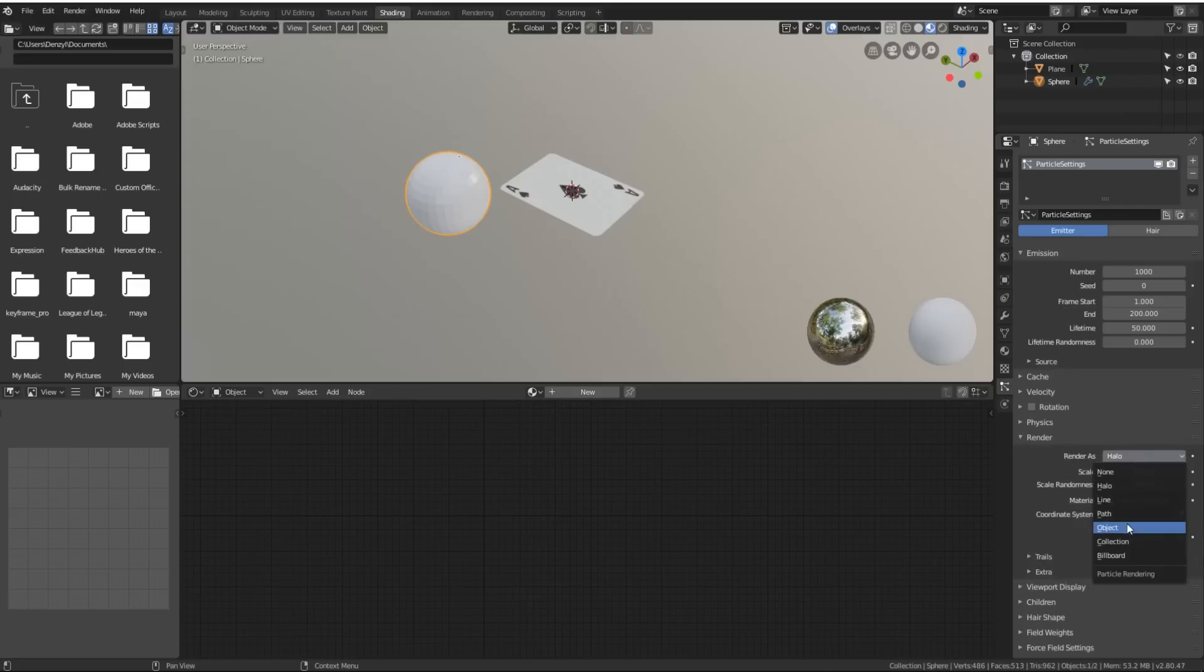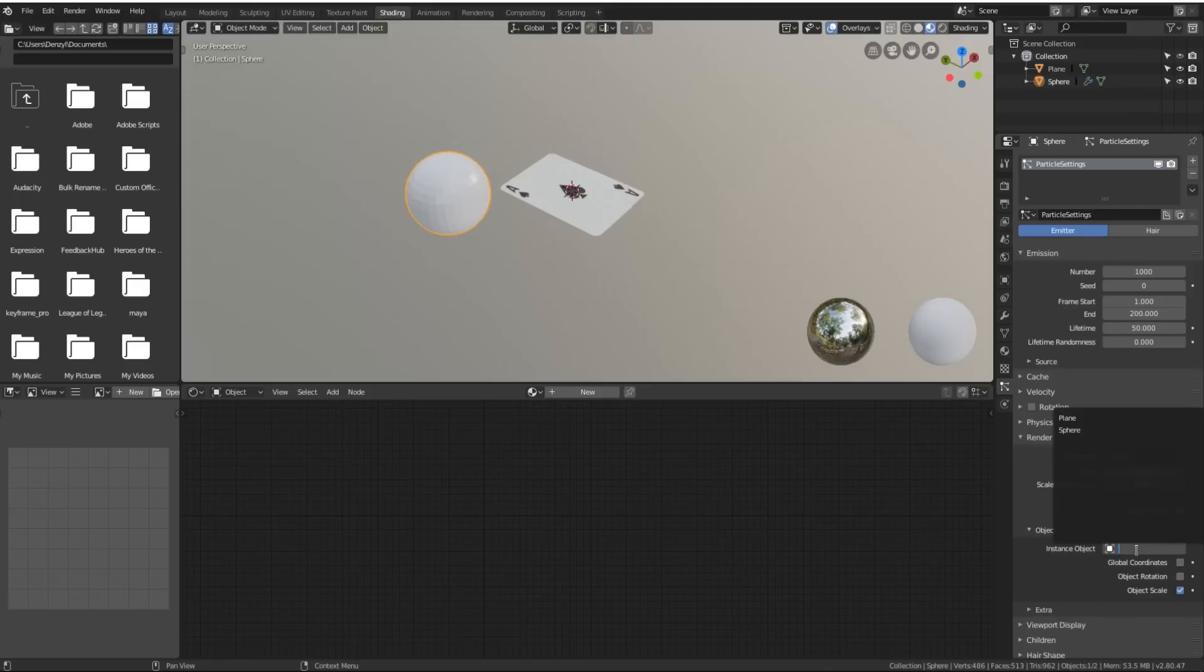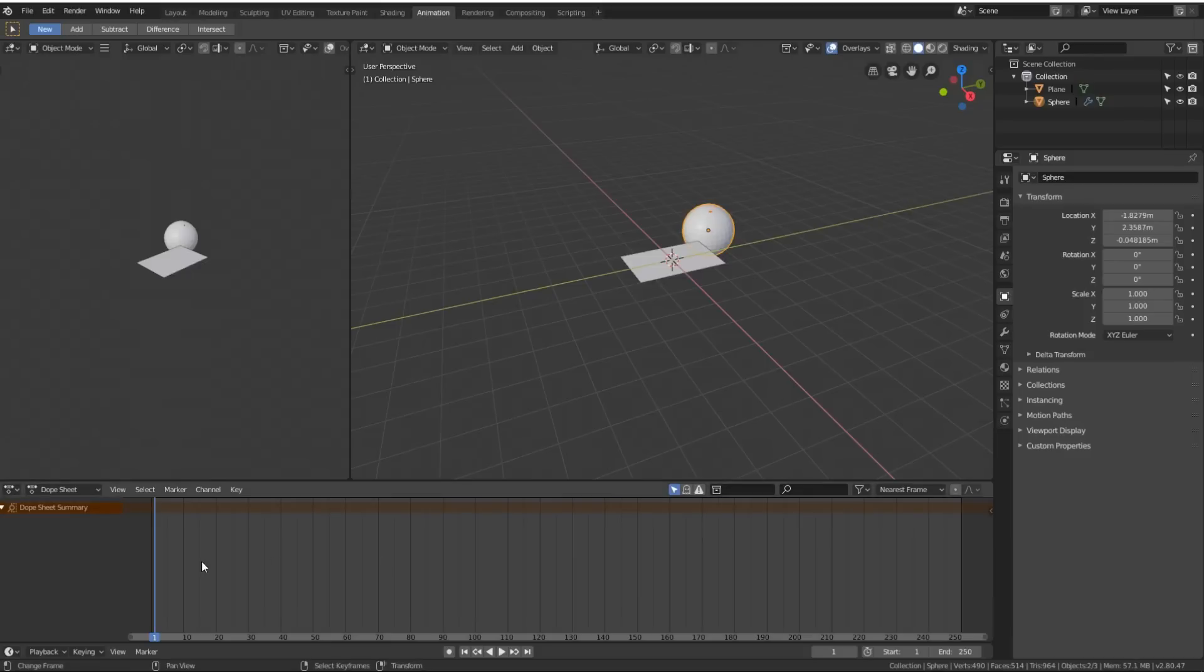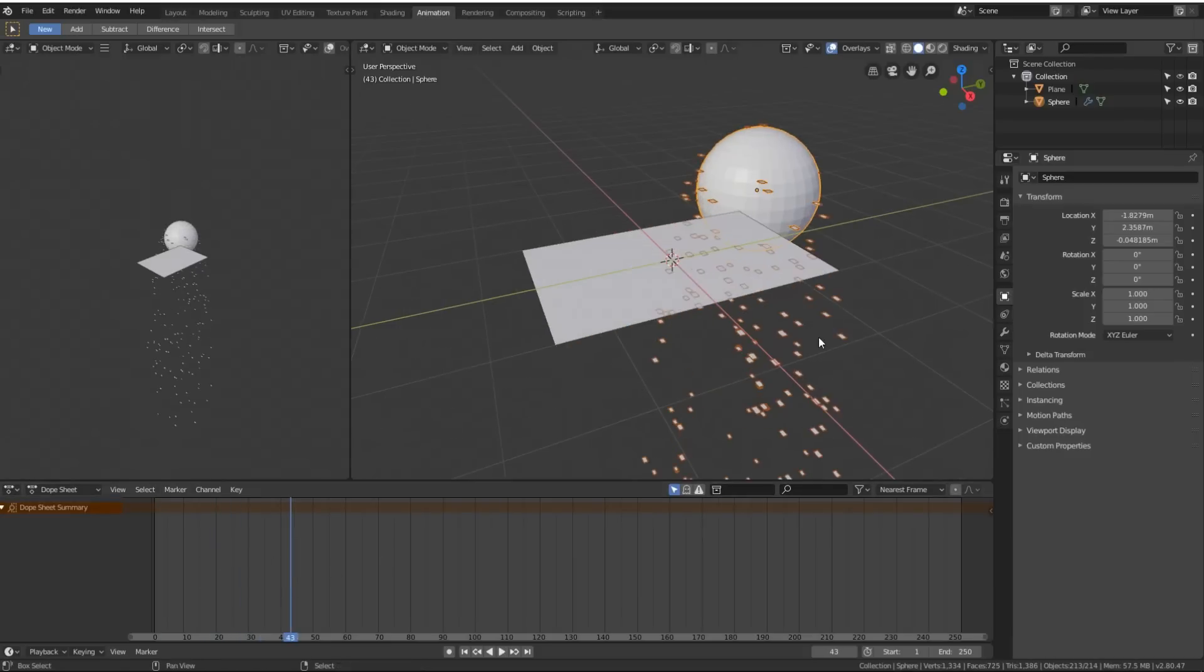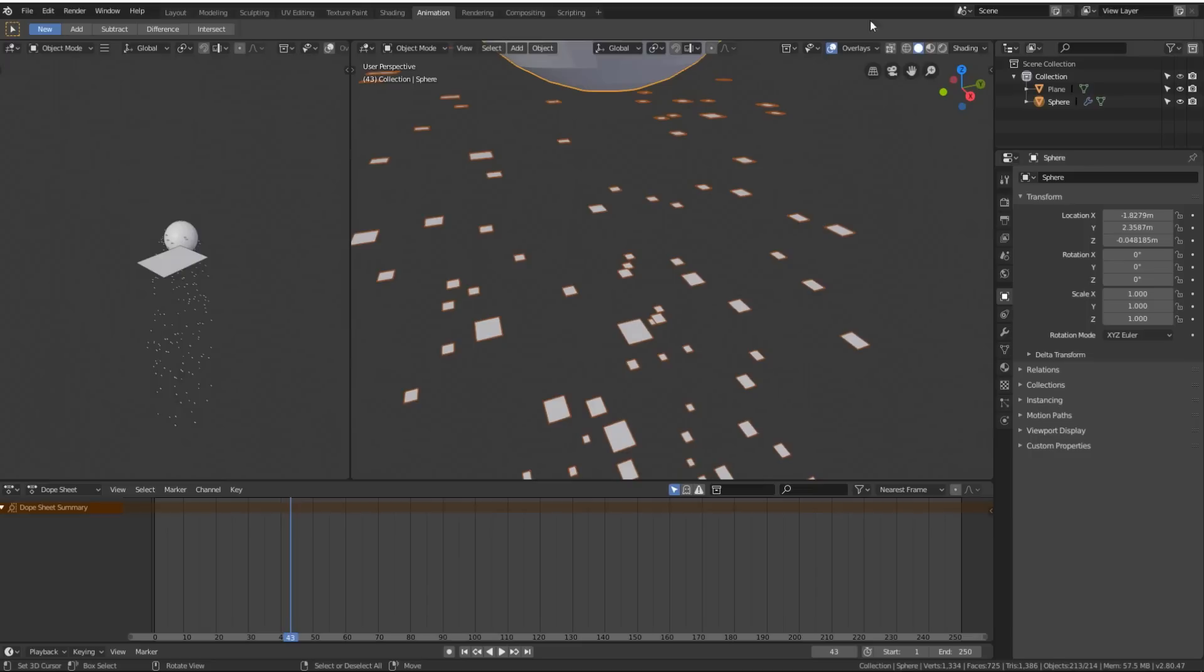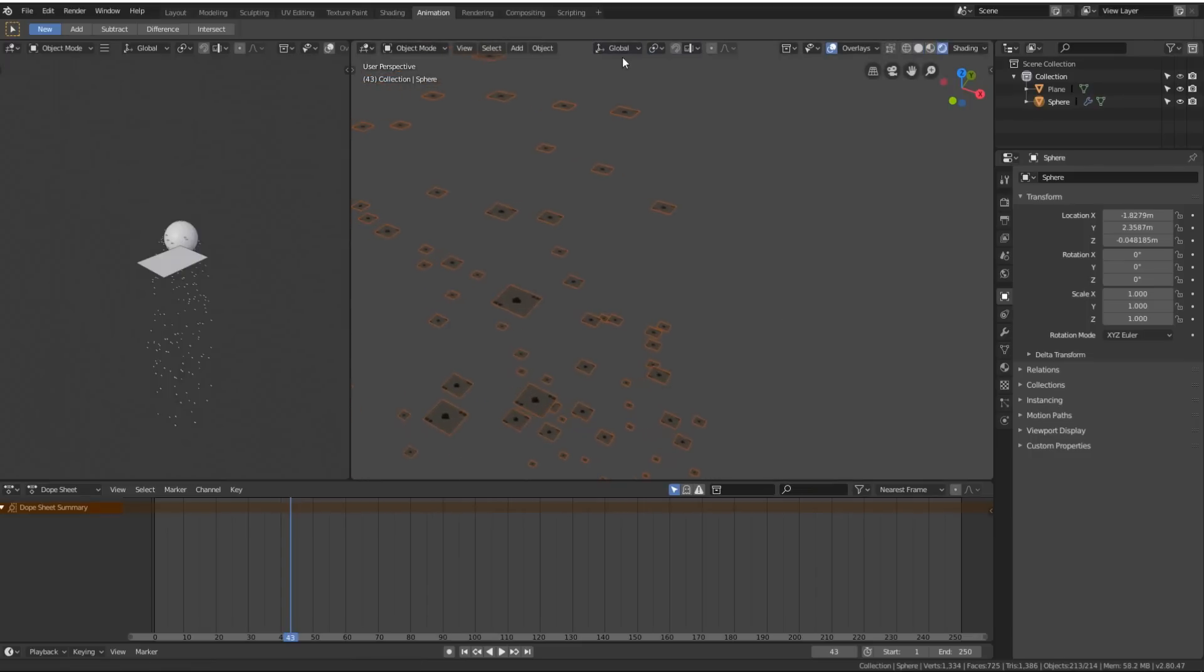We will add a particle system over here. We go down to Render and we'll change it to Object, and we will select the plane. Now if we go to Animation where we've got our timeline, when we scrub through the timeline, all of these little particles are playing cards.